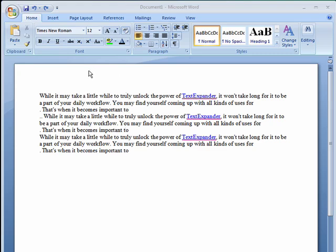Sometimes you need a document double-spaced for a term paper, other times you might want to space things single-spaced, or maybe something in between, and Word has you covered.